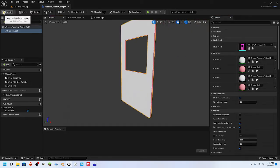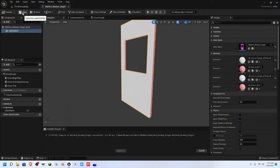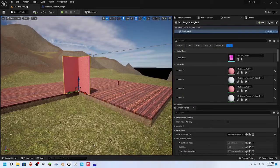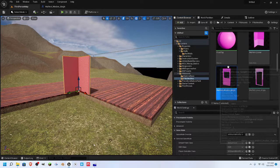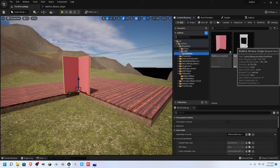We have a new asset, a static mesh blueprint, that we can use in the game. It uses less assets, or less resources for our computer, than it would if we were to just pull in our repeated static meshes. So we're going to compile it, we're going to save it, we're going to go back over to our third person map, and we're going to pull it into the game so that we can see that it's working.